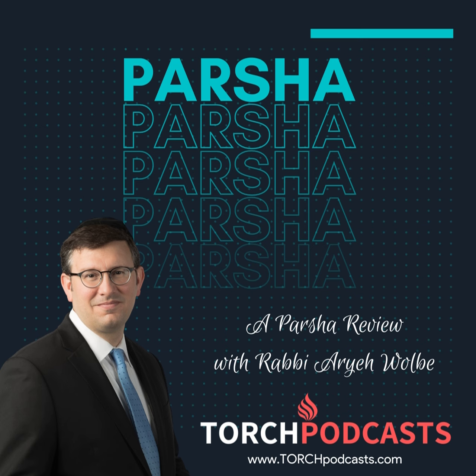You are listening to Rabbi Aryeh Wolbe of Torch in Houston, Texas. This is the Parsha Review Podcast.